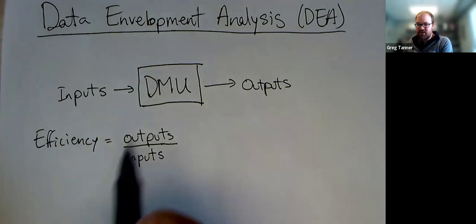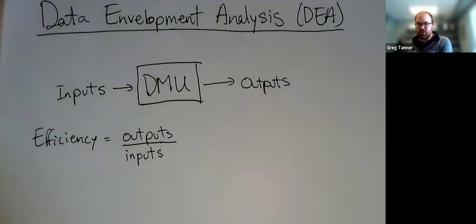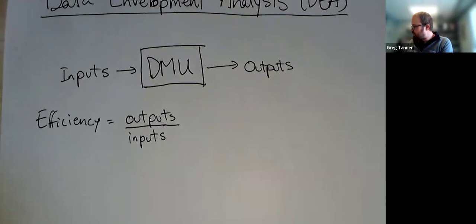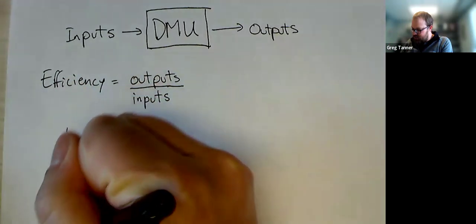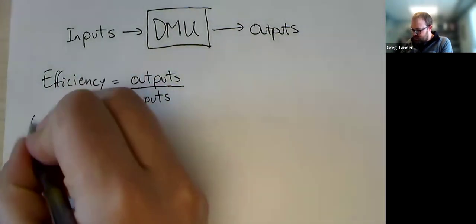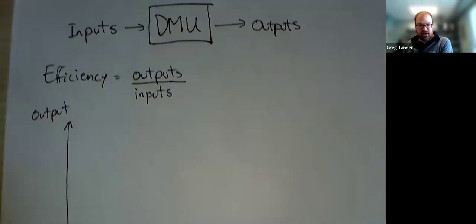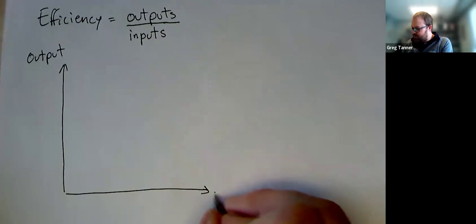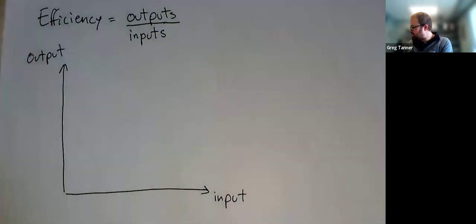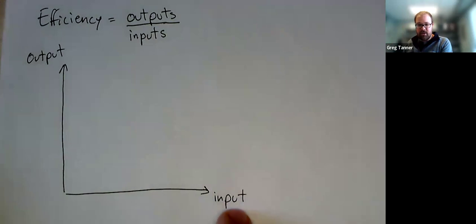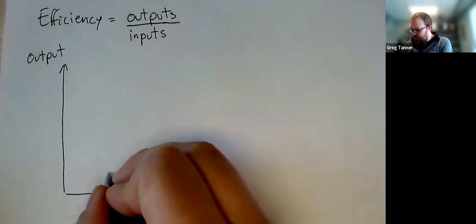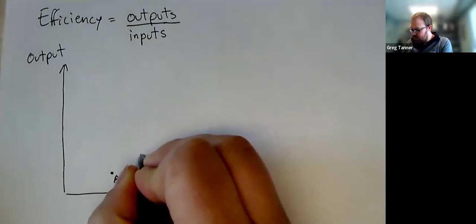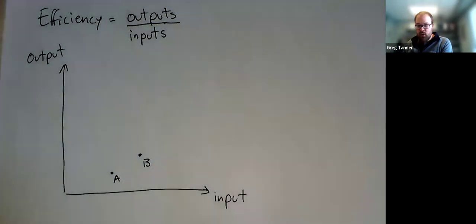So let's start off with maybe a very brief, simple example where we've got one output and one input. And if we have one output and one input, we can graph them nicely on two axes. And so following kind of standard math practice, we'll put the output on the vertical axis. We'll put the input on the horizontal axis. And I'm going to draw four DMUs. And the DMUs each have their required input and their required output. And so I'm going to have four DMUs that maybe represent four different stores.